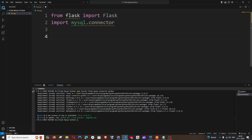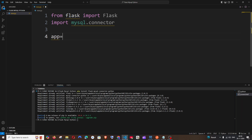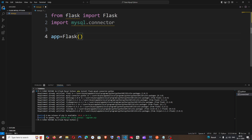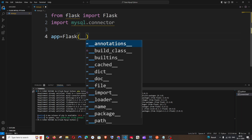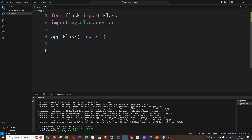This is going to be our import. Next, we will be creating our Flask variable, which is app equal to Flask within brackets, underscore underscore name — just specifying the default directory. And next, we will be achieving the database connection with the help of a connection variable.